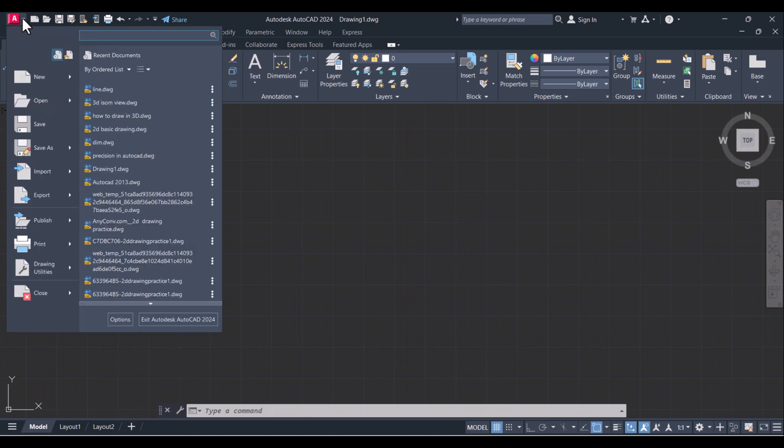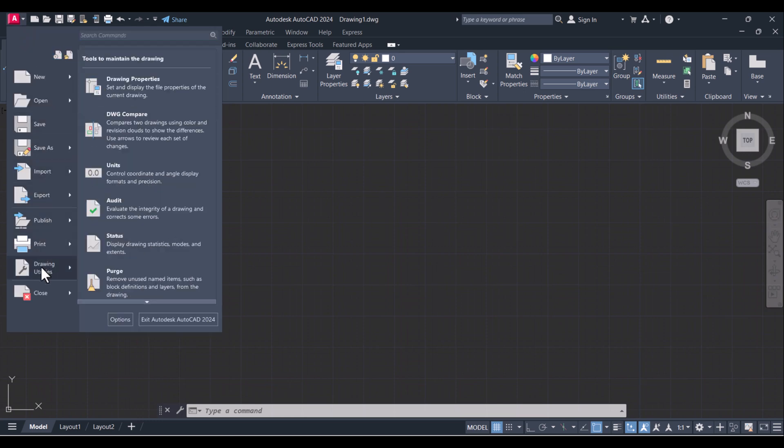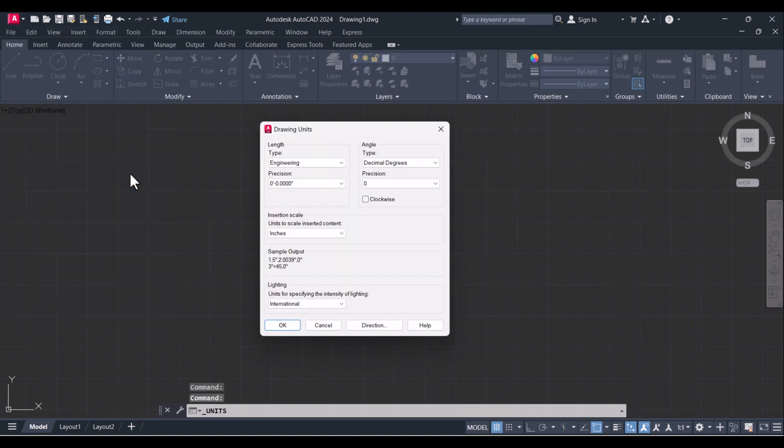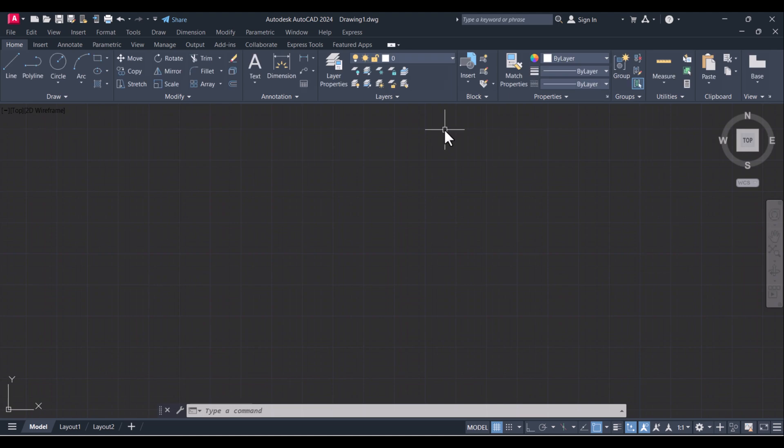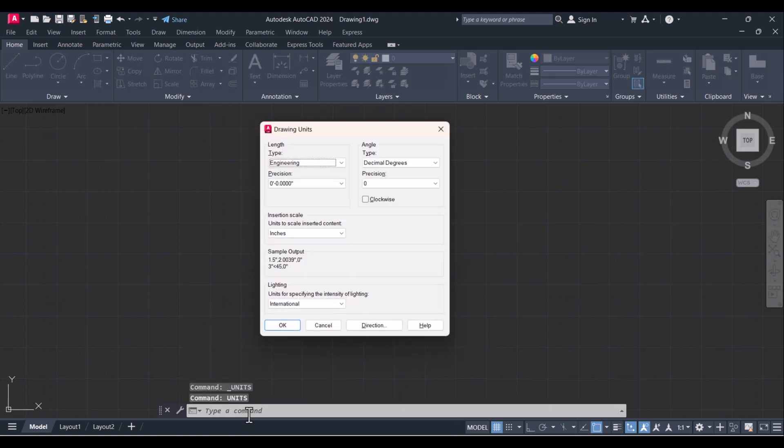You have to see here Drawing Utilities, click this one, then Units, and you can see that the Drawing Units window is open here. Second one is simply type 'units' in the command bar.